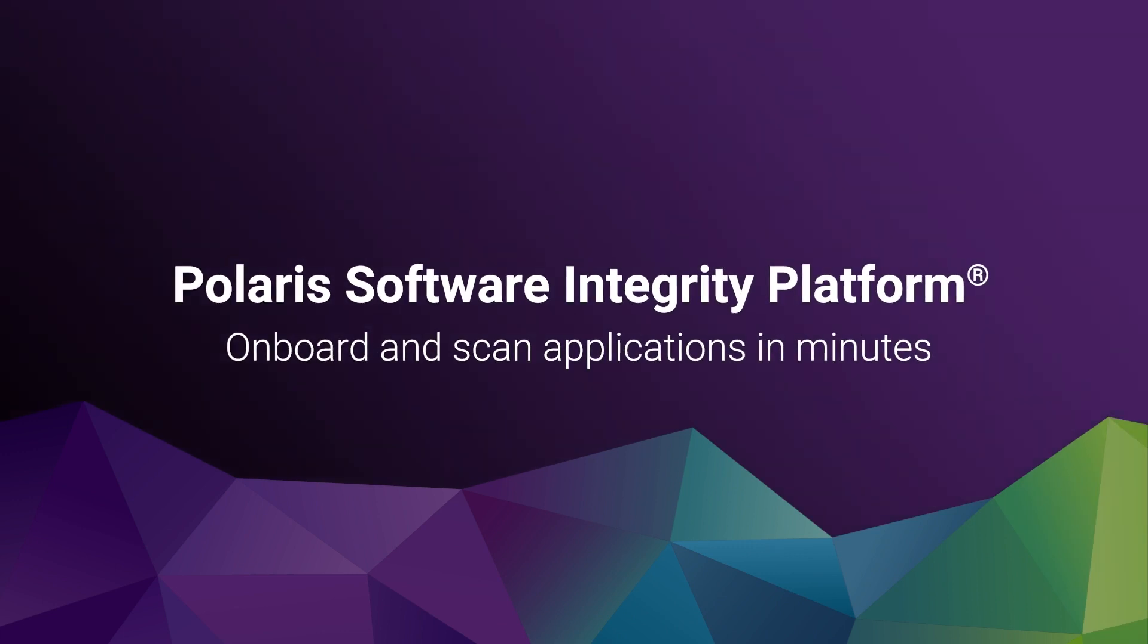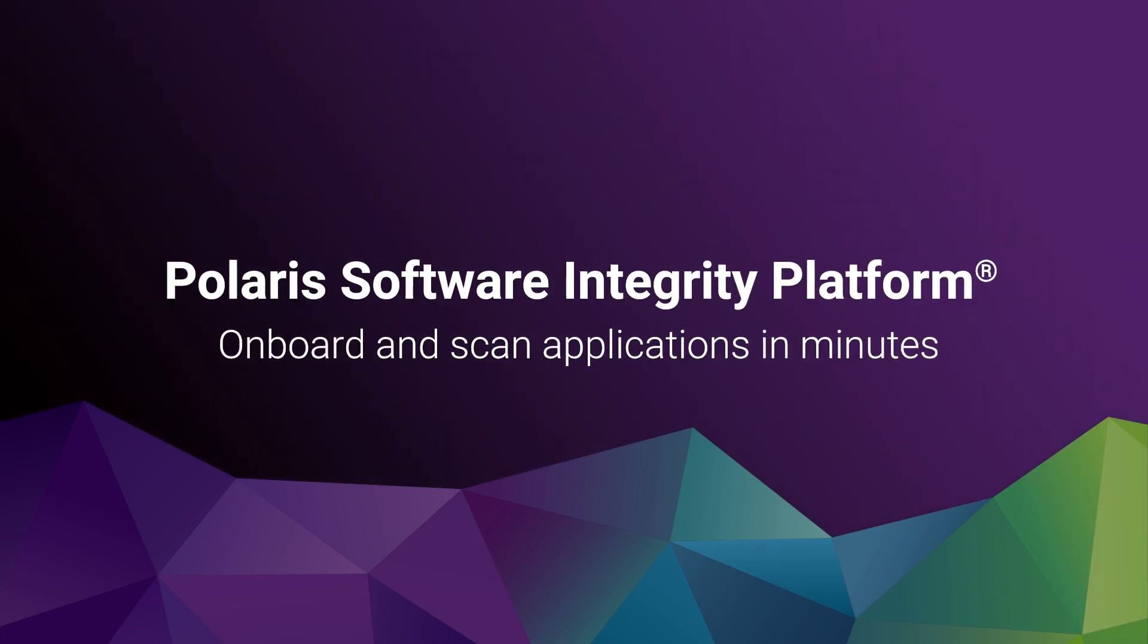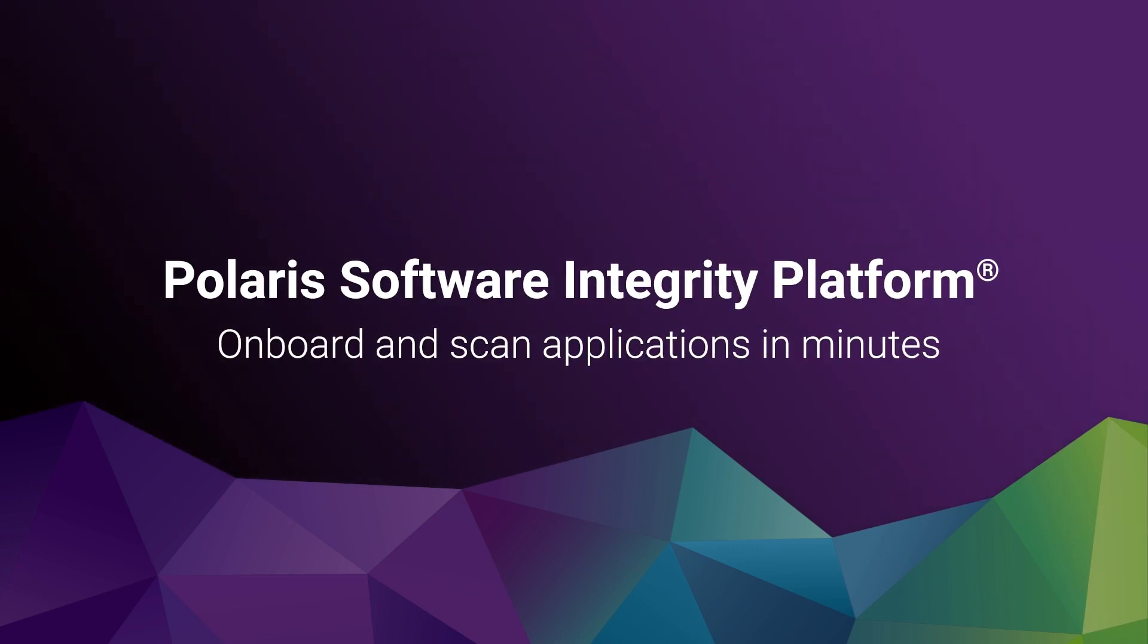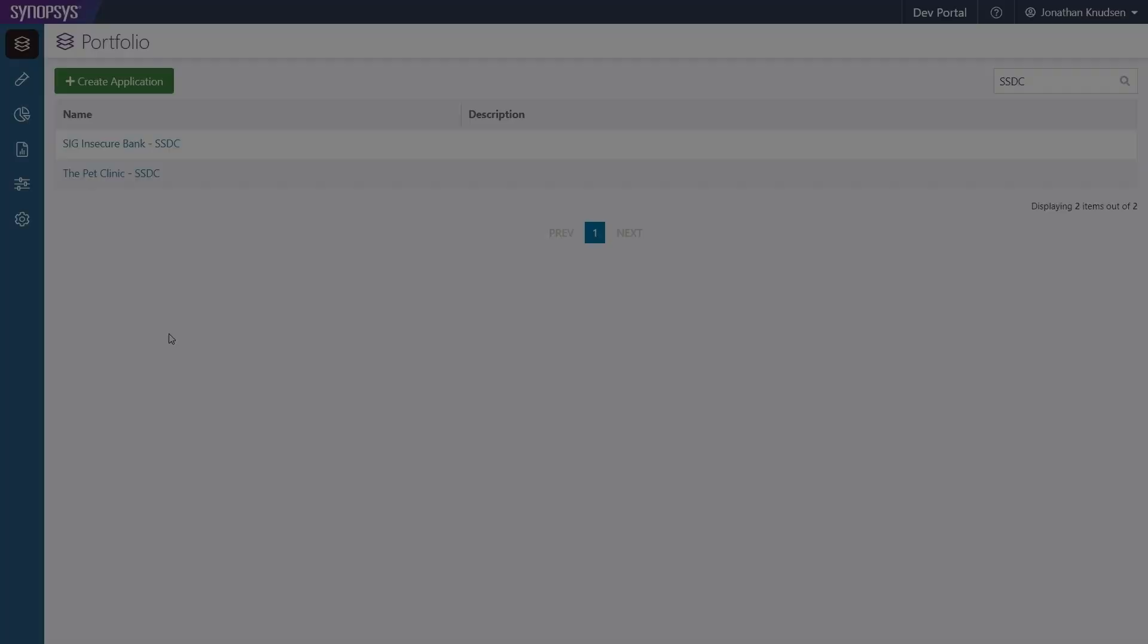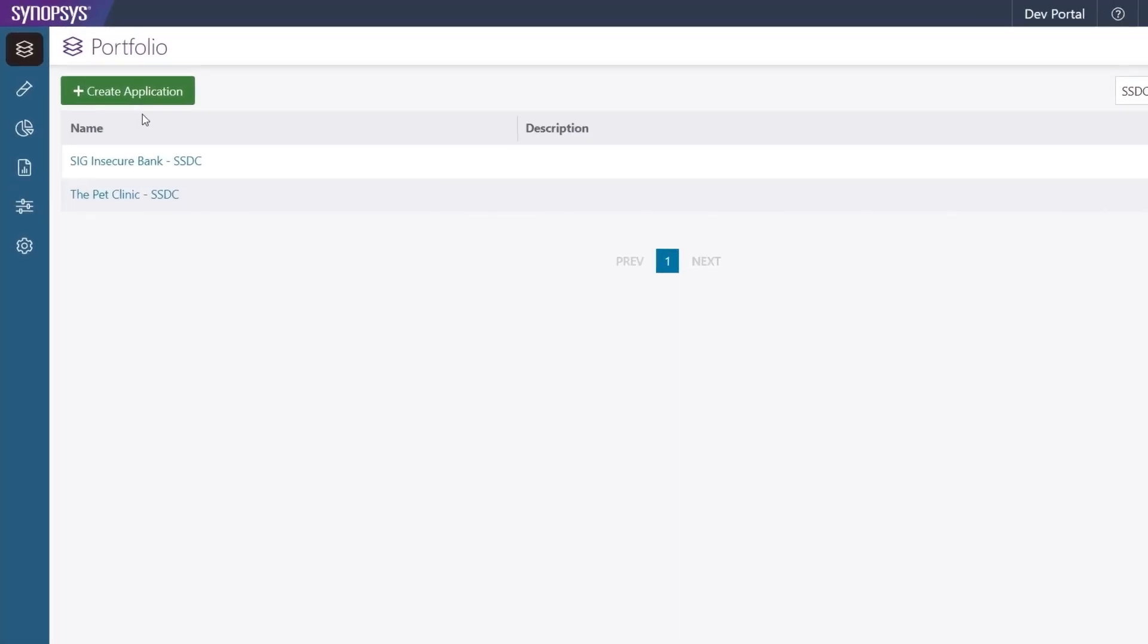Polaris makes it easy to perform both SAST and SCA with minimal setup, even for teams with little or no application security testing experience.